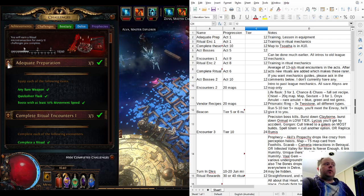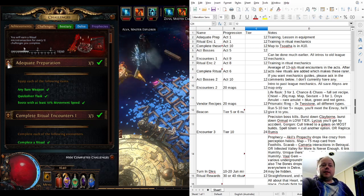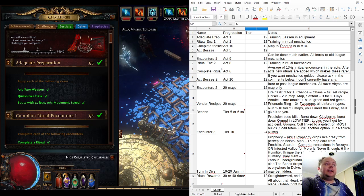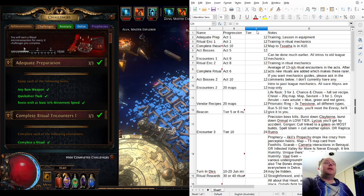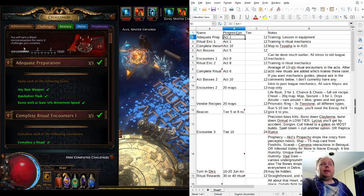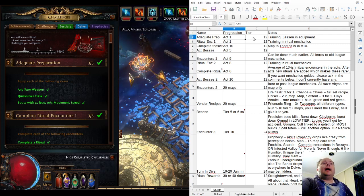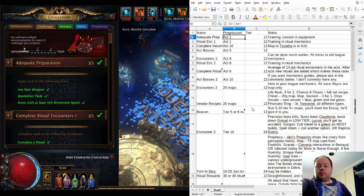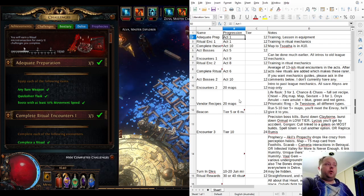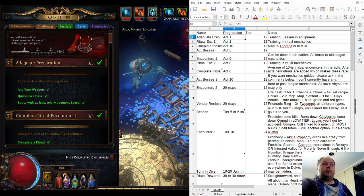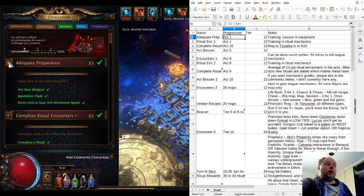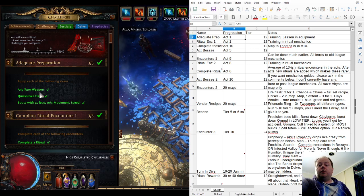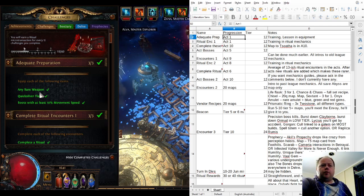First up we have Adequate Preparation. This is a pure training challenge that requires you to do some pretty basic things during Act 1. I'll quickly add that there's a spreadsheet you can see taking up most of the right side of this video, downloadable from my blog serogog.com with a link below. Where I say progression, that's about how far through the game you'll need to be. Tier indicates whether I think it's one of your first 12, first 24, first 36, or one you only do if going for complete 40 challenges.